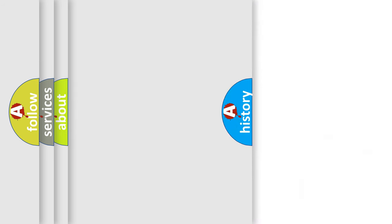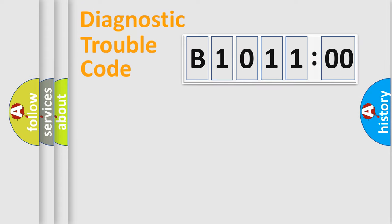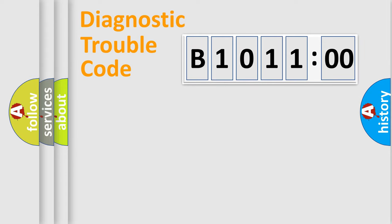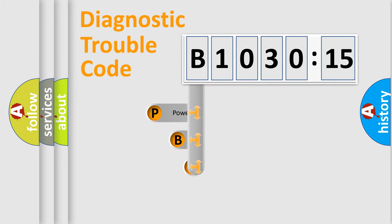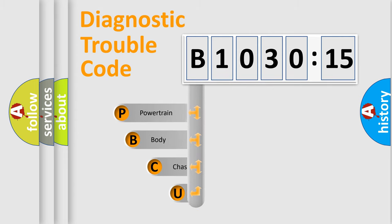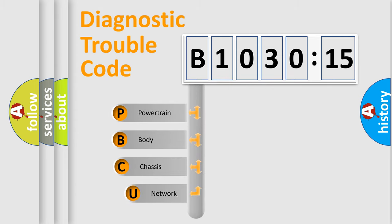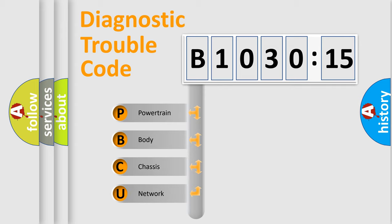We divide the electric system of automobile into four basic units: Powertrain, Body, Chassis, Network. This distribution is defined in the first character code.